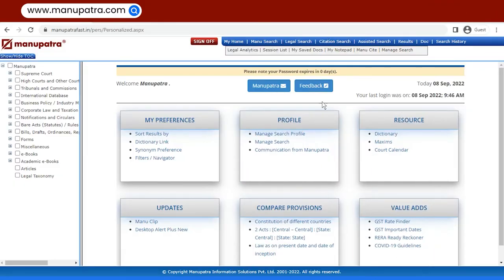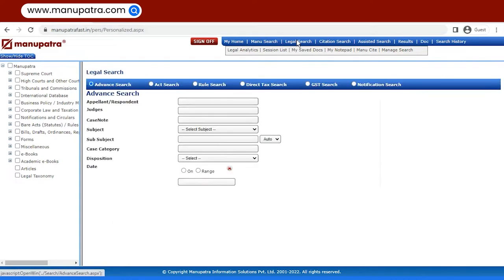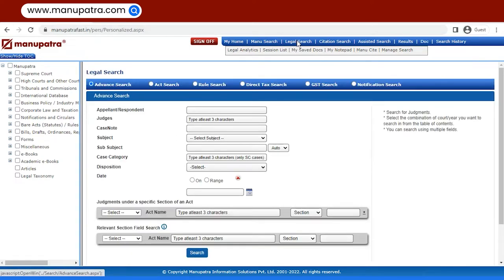The notification search feature of Manupatra can be found under the heading Legal Search. You click on Notification Search.